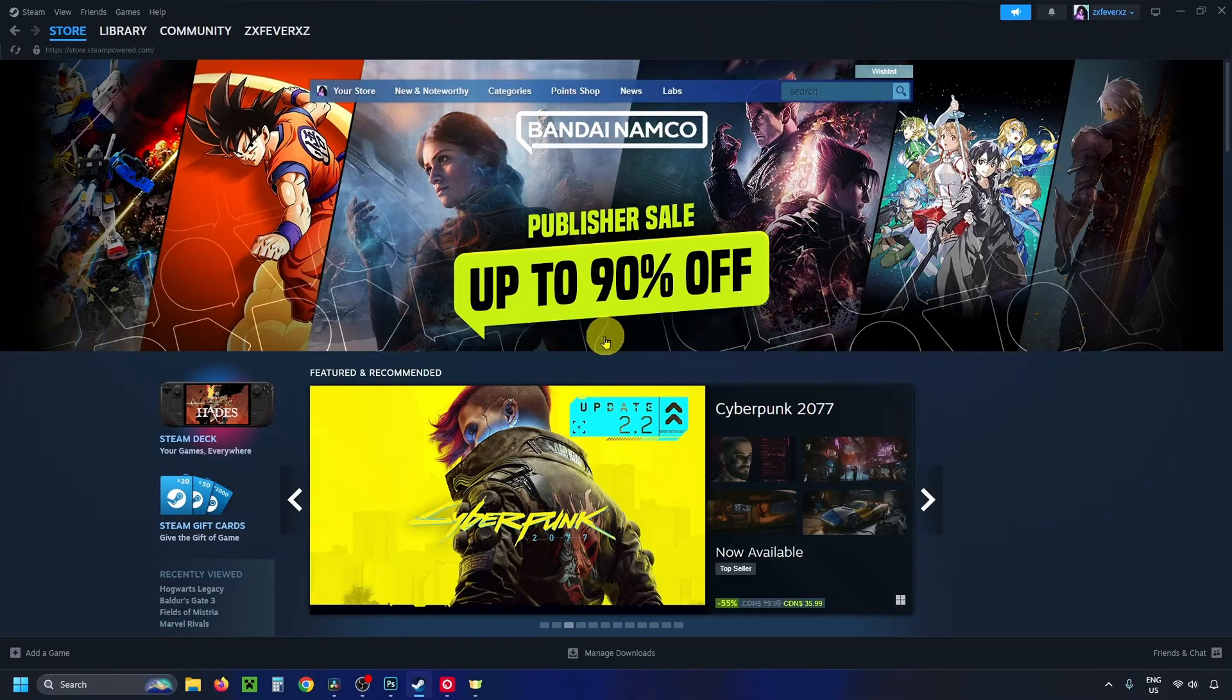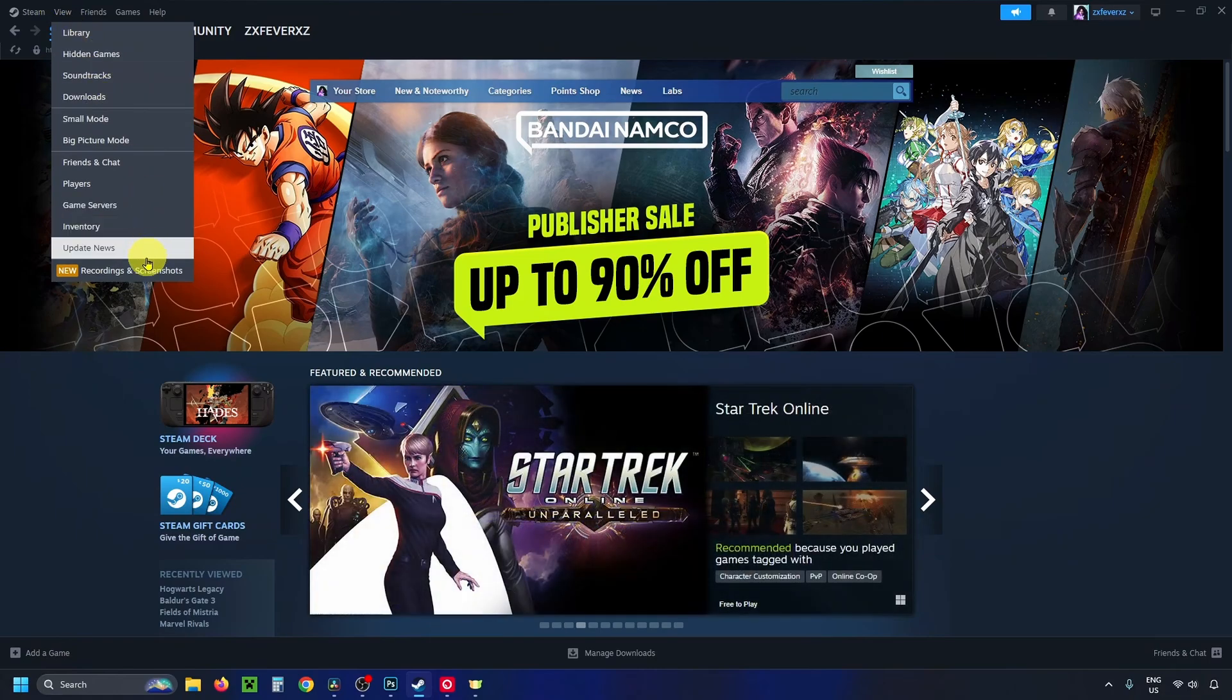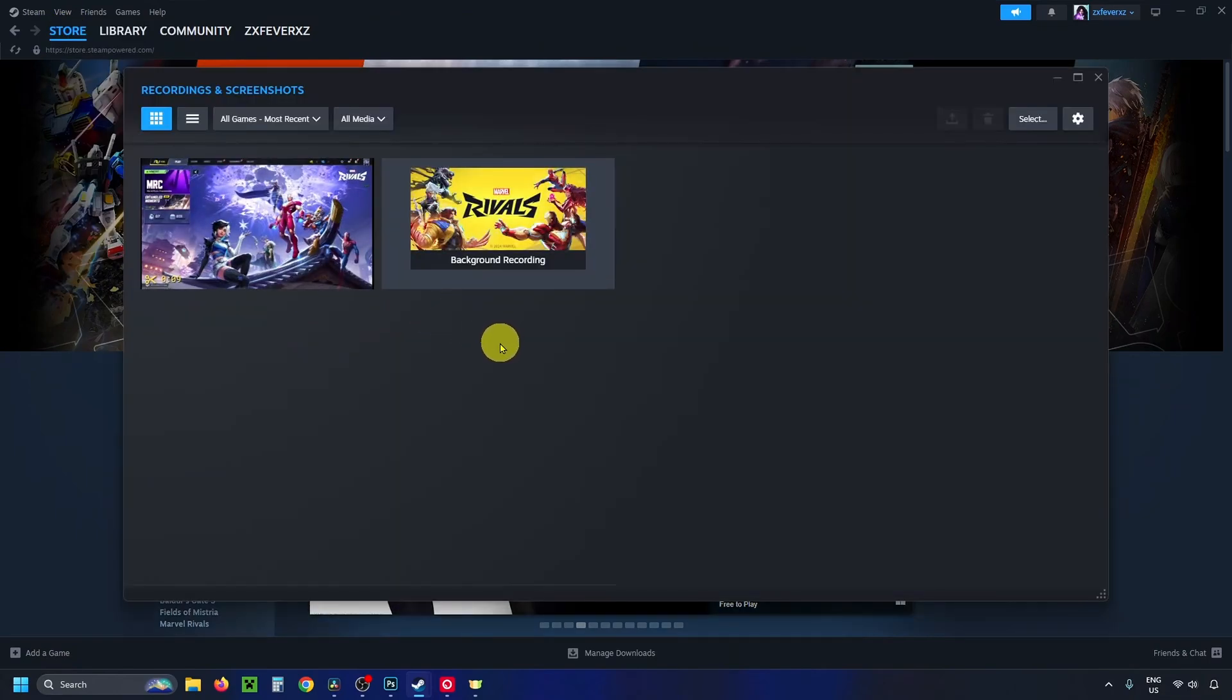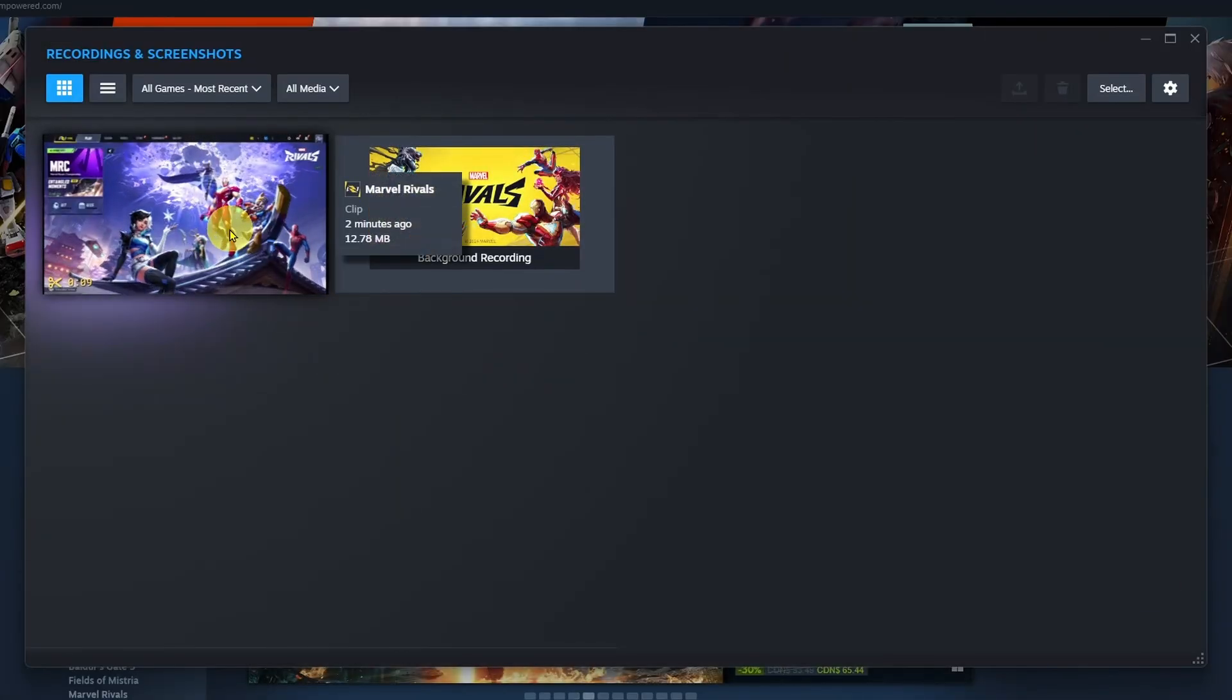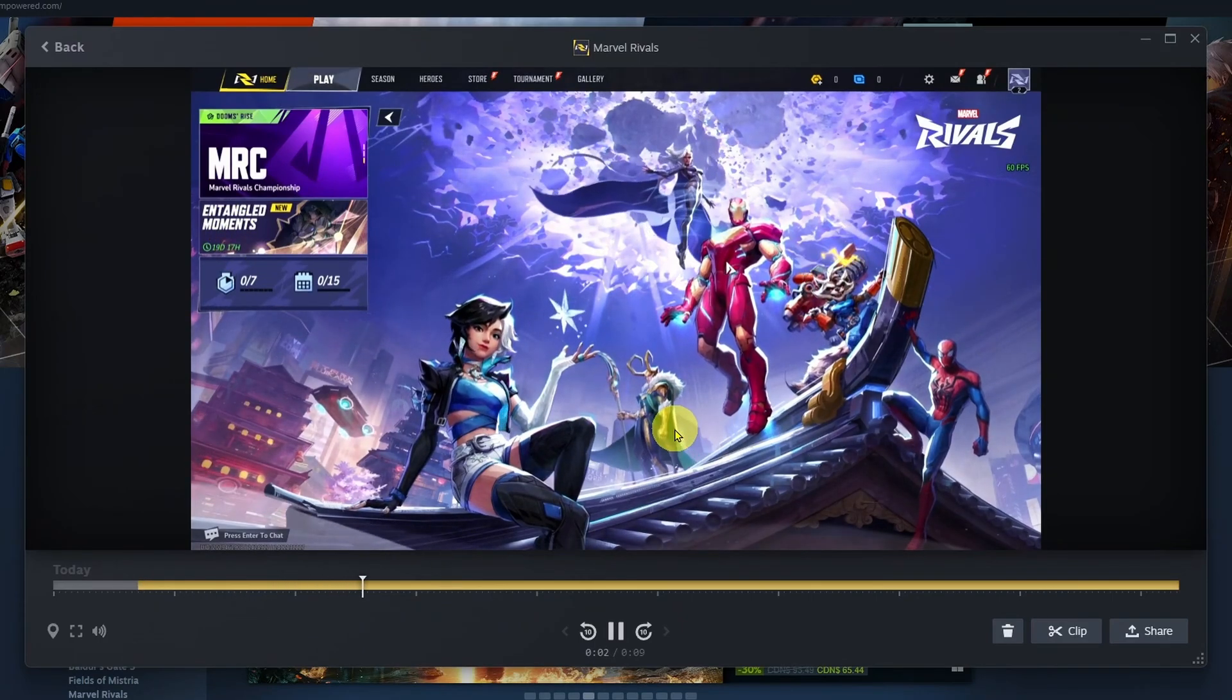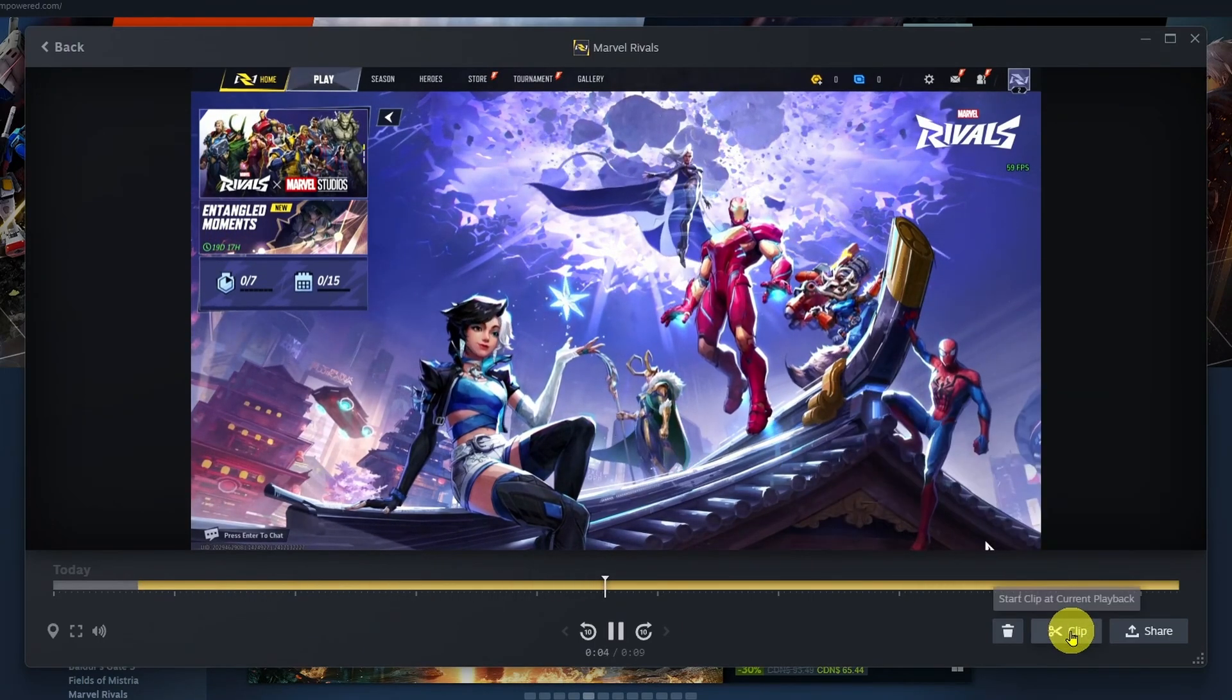Once you're finished your game recording, to view it, select View in the top left corner and select Recordings and Screenshots. Here's where you're going to see your clips, and you just want to click on them once, which will open it up.